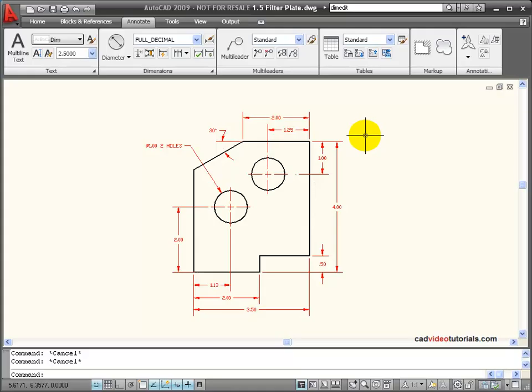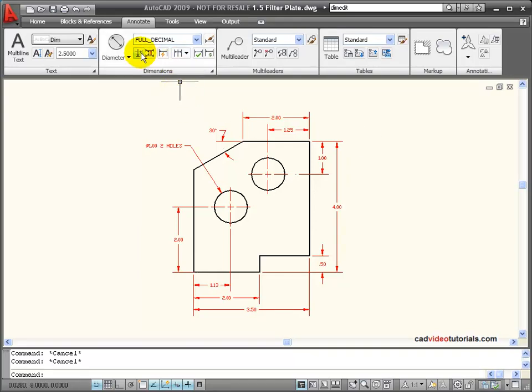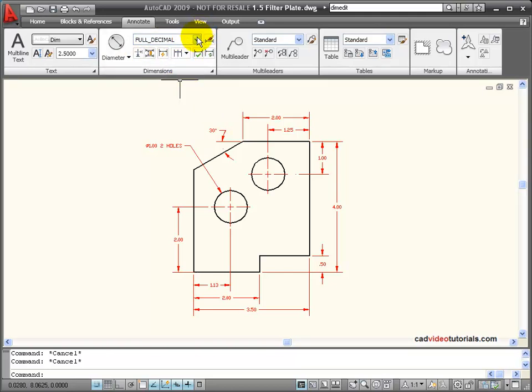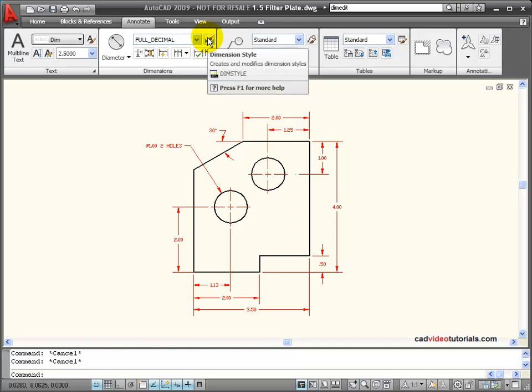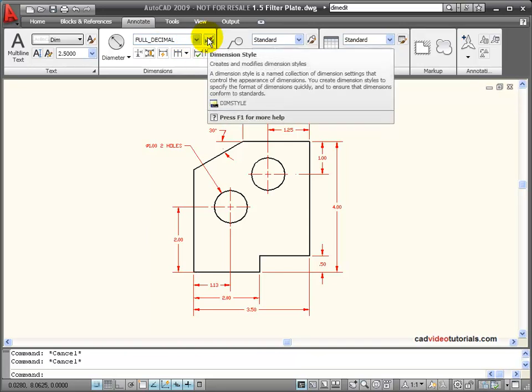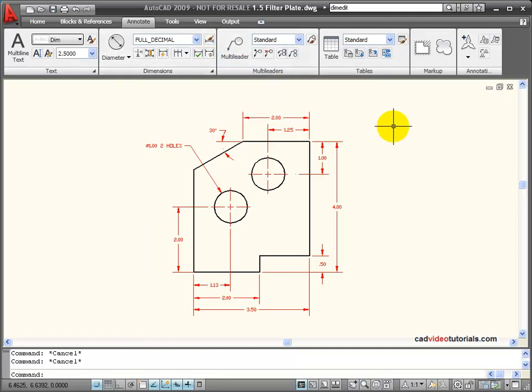The settings of the dimension variables are held in my dimension style. The current style is shown here on this drop down list on my dimensions palette. It also shows any other dimension styles that are available in this particular drawing. I also have access to my dimension style manager, which allows me to make changes to the dimension style as they are applied to this particular drawing.